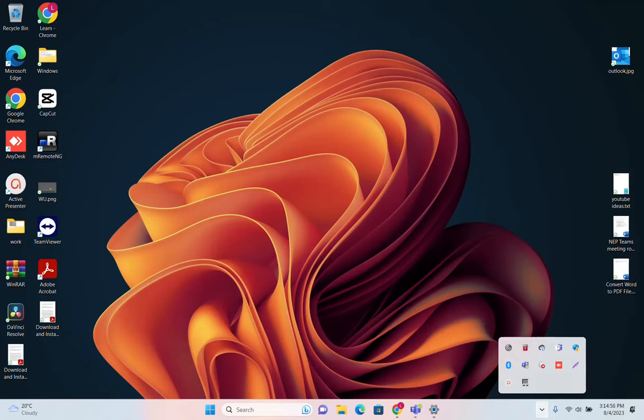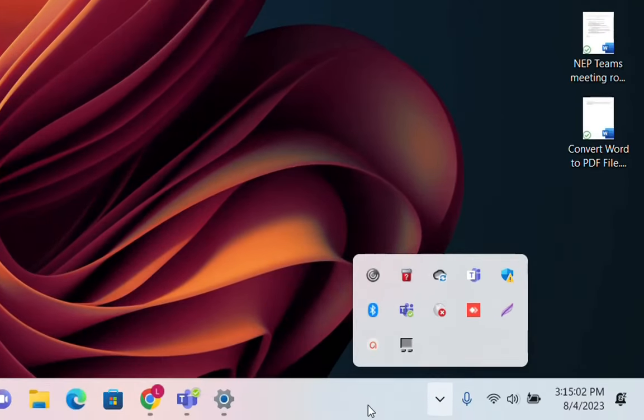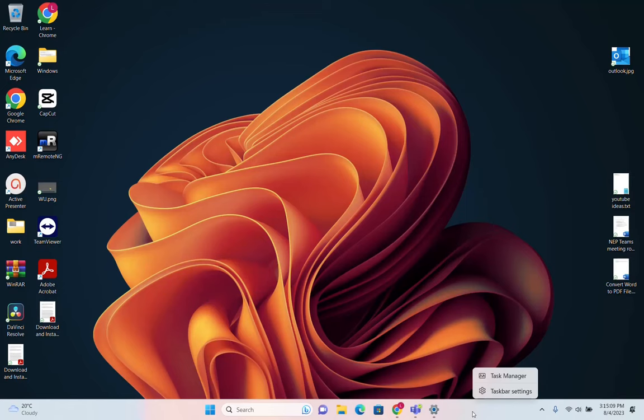It's exactly this part here of the taskbar that we can actually adjust or configure how we want it. In order to do that, it's quite simple.